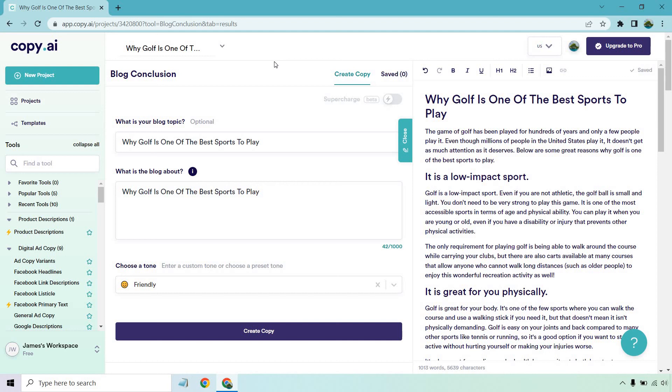Keep in mind that Copy.ai does come with a free plan. And during that first month, you get 100 free credits, which is always great. That allows you to test it out and utilize it and make sure it's going to be perfect for you and your online business. That link will be down below. If you have any questions, comments, or concerns, feel free to leave a comment down below. But until then, thank you so much for watching and I'll see you in my next video.